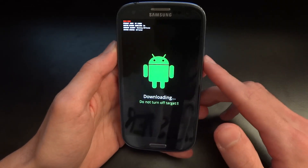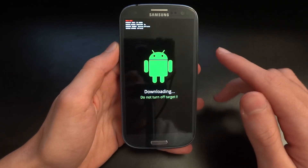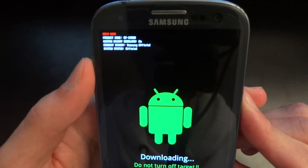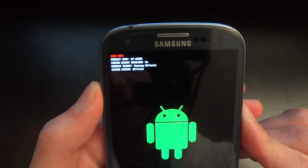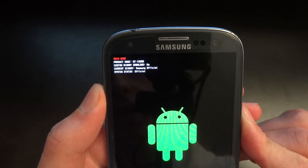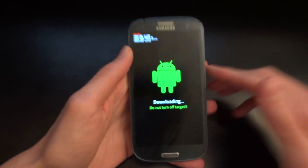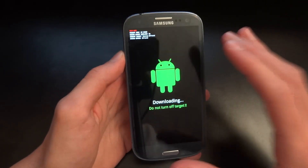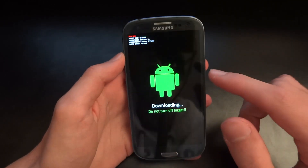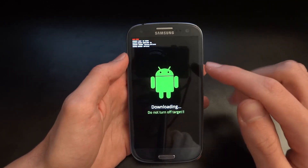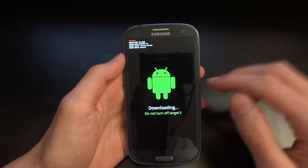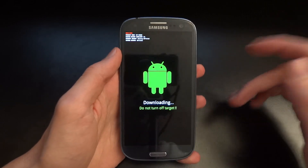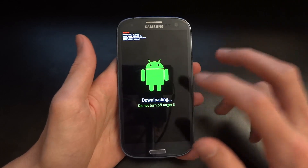I used CF Autoroot and then used TriangleAway. As you can see, my custom binary download count is on zero, current binary is Samsung official, system status is official. I'm still in download mode because I'm going to flash over LE8 again. The reason is I'm still rooted, and I'd rather remove root the official way rather than via an app.